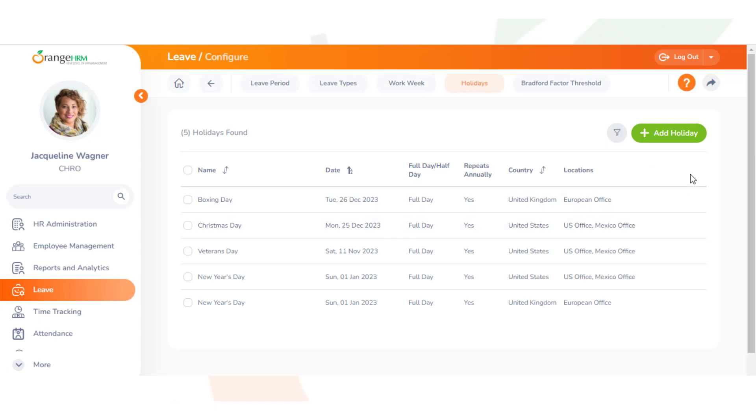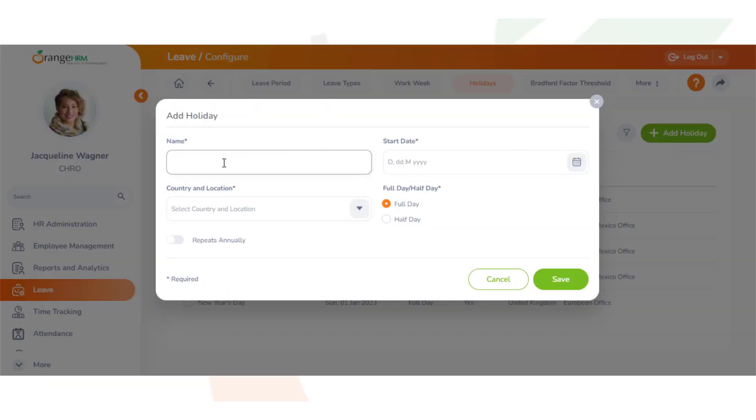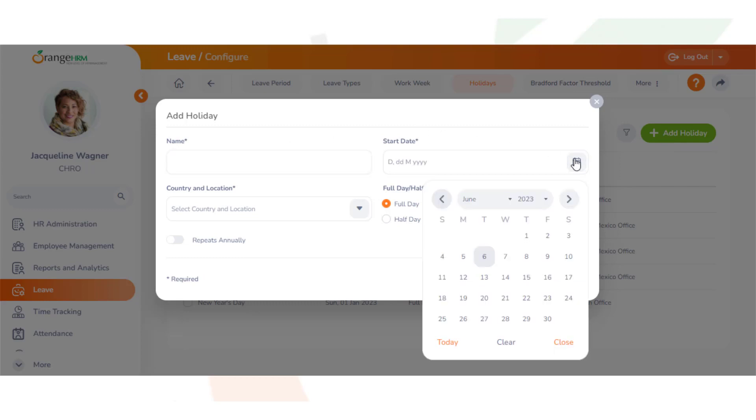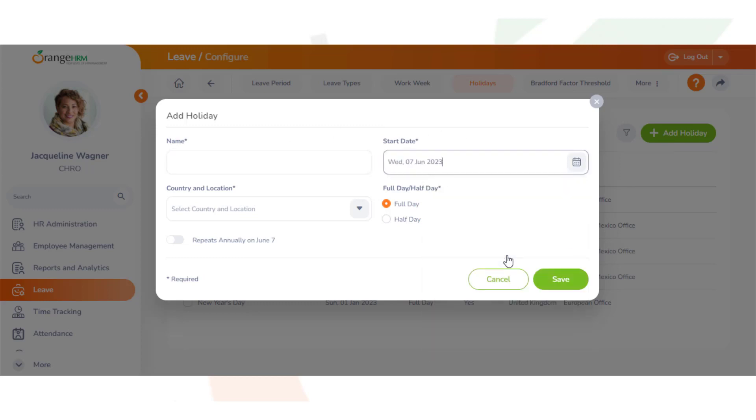You can add a holiday by clicking on the Add Holiday button on the top right-hand side of your browser. You will need to enter the name of the holiday and the date.